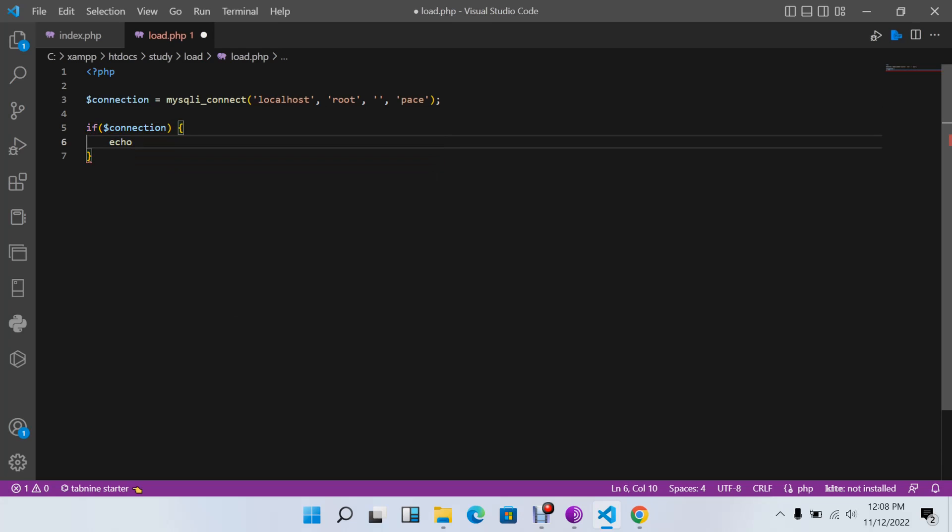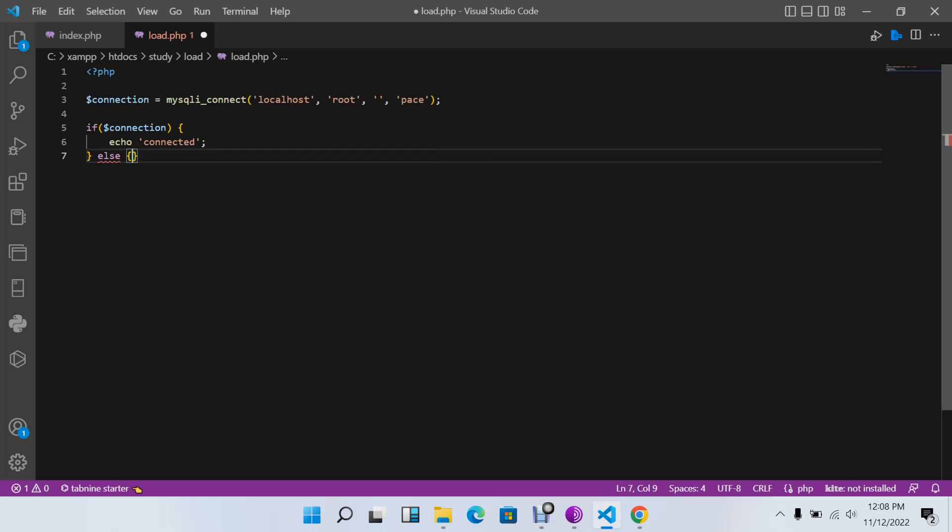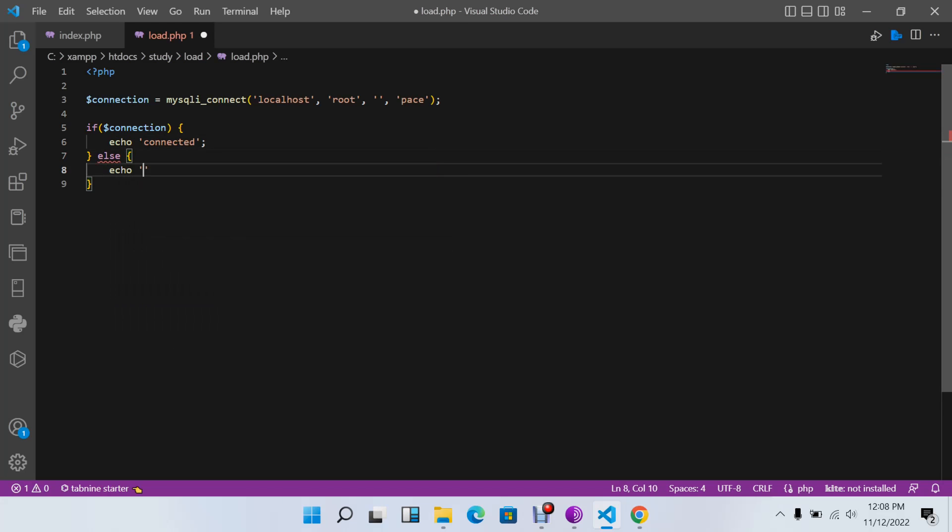I can say if connection, echo 'connected', else echo 'fail'.